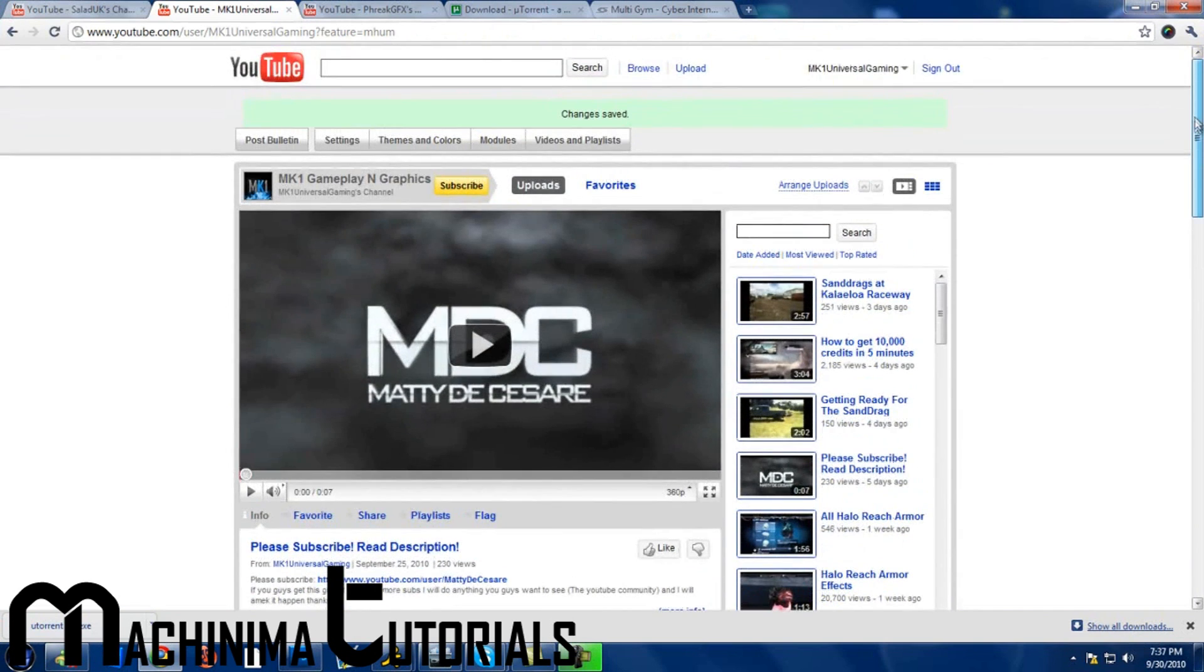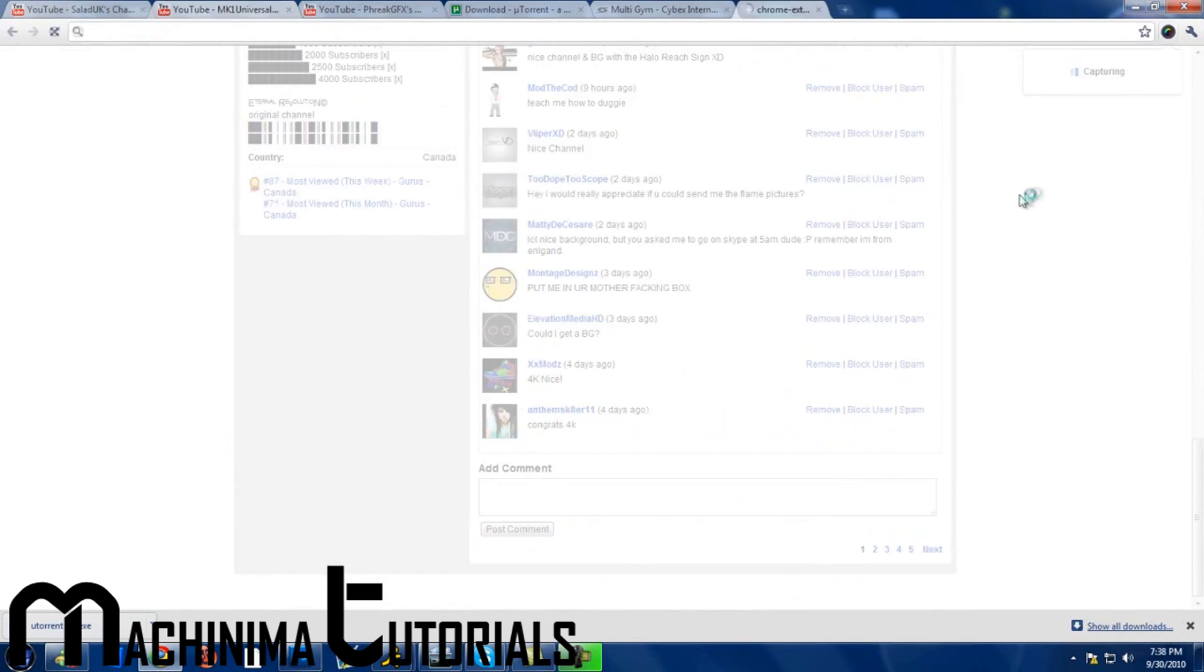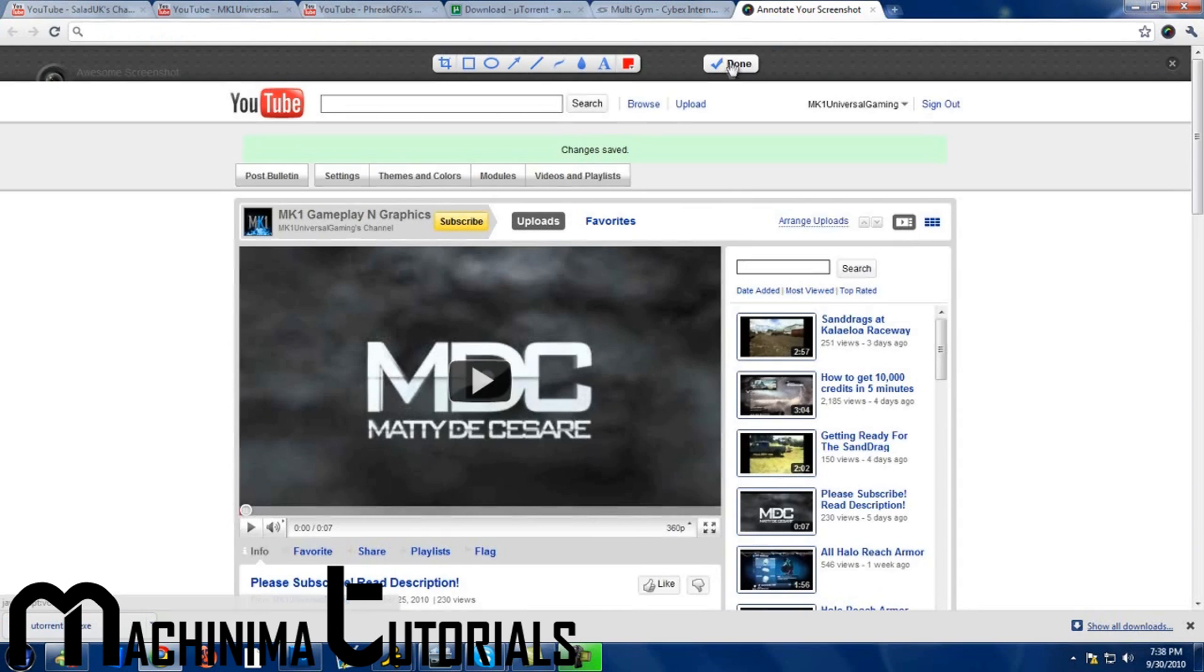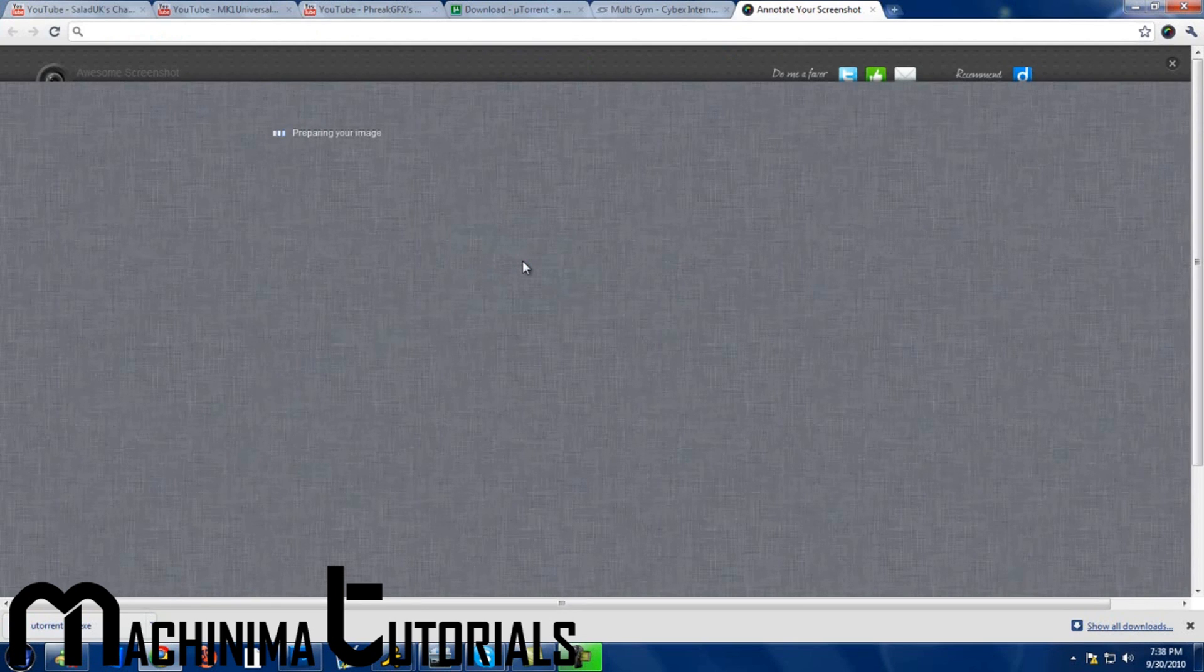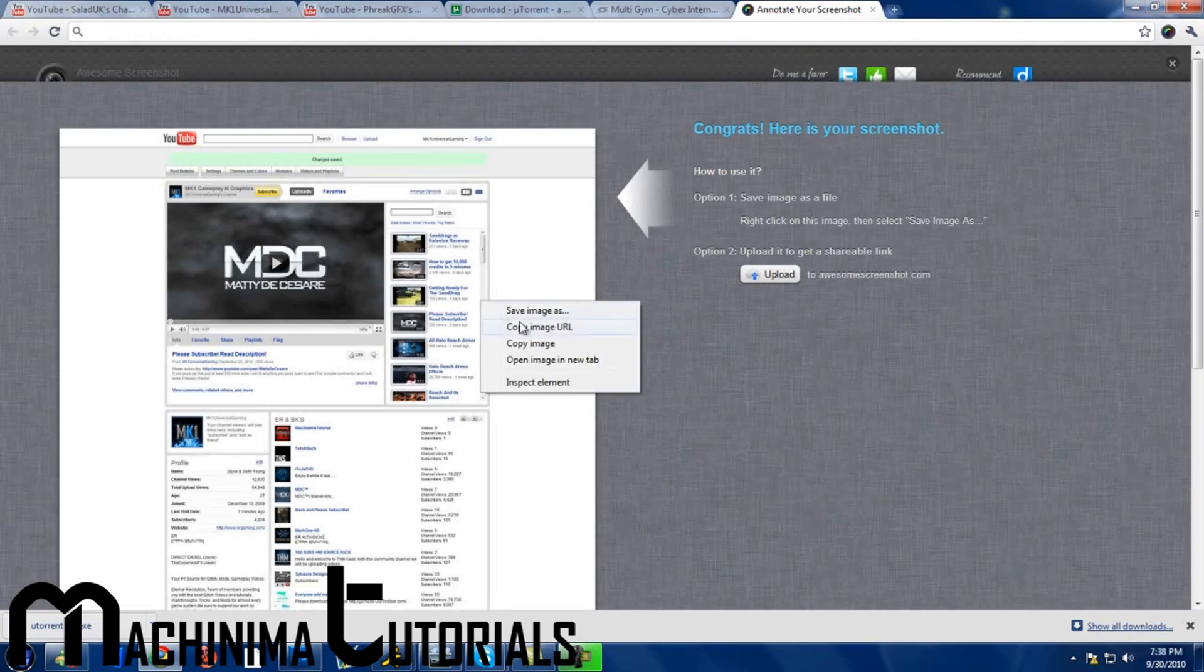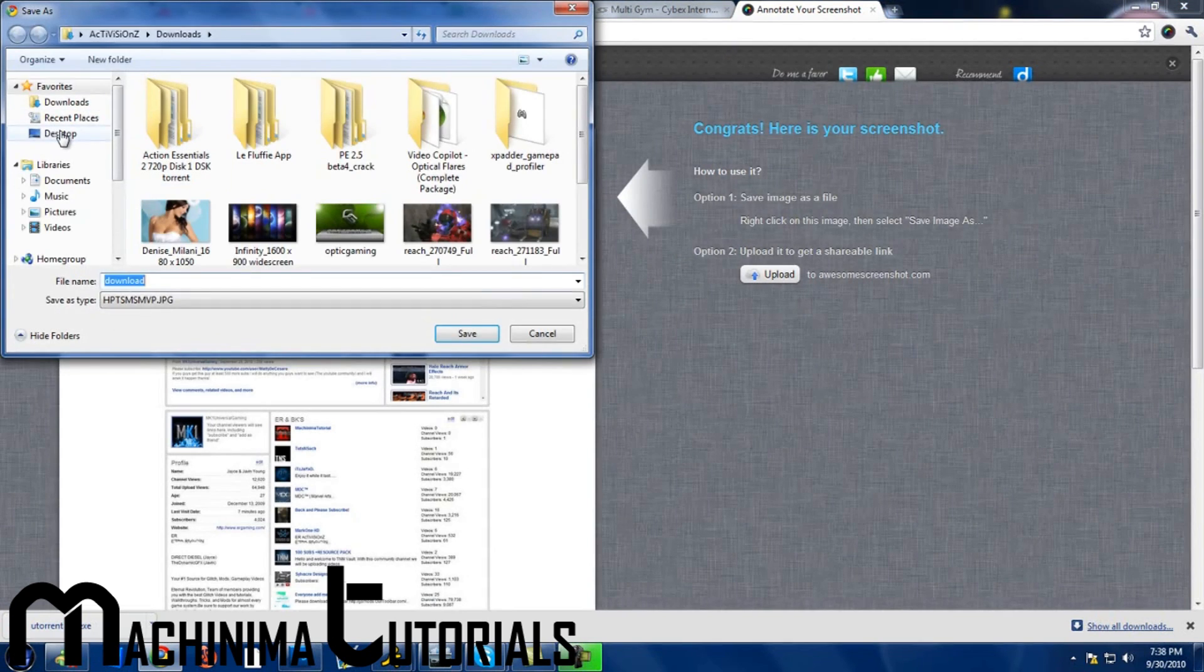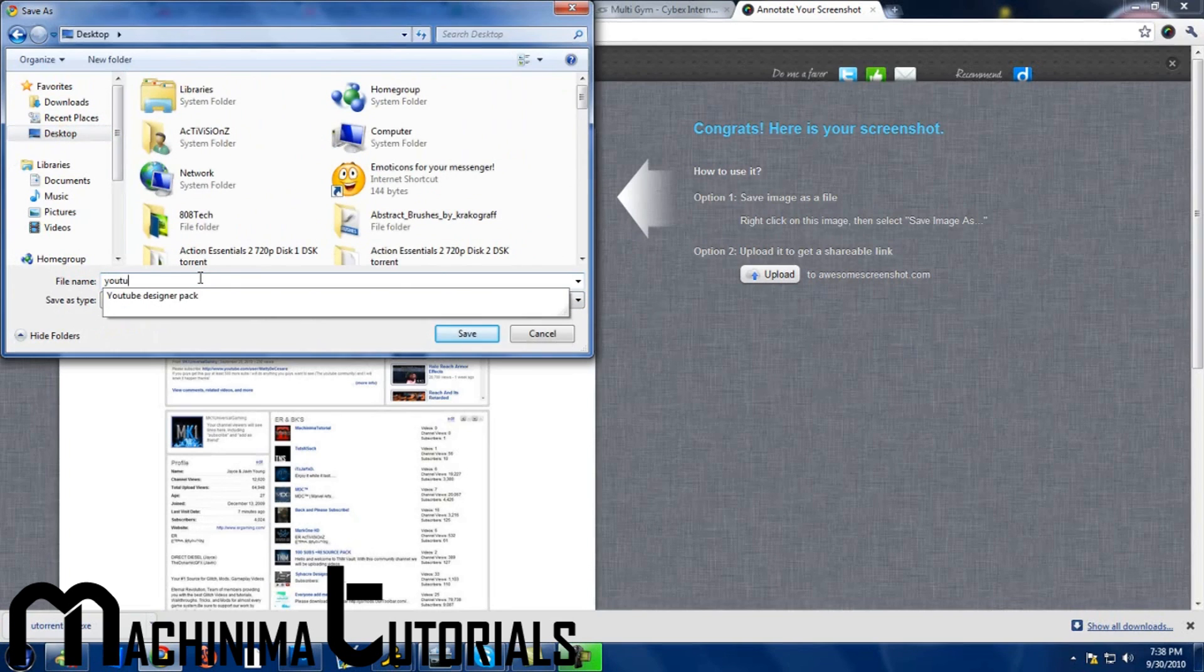I'll put this in the link to add on, but you capture the entire page, press done, wait for it to prepare. Right click, save image as, desktop, I'll just name it YouTube.